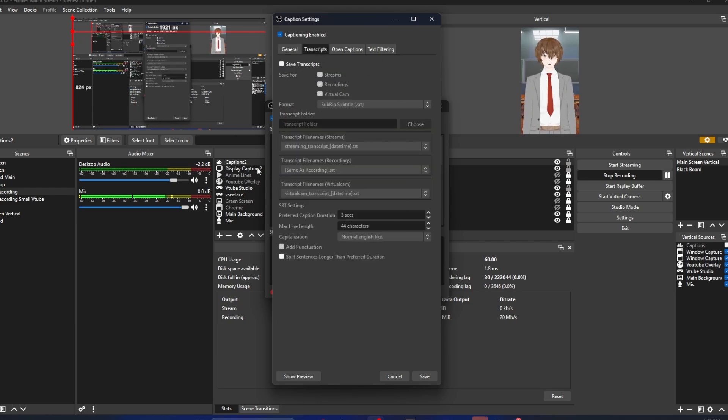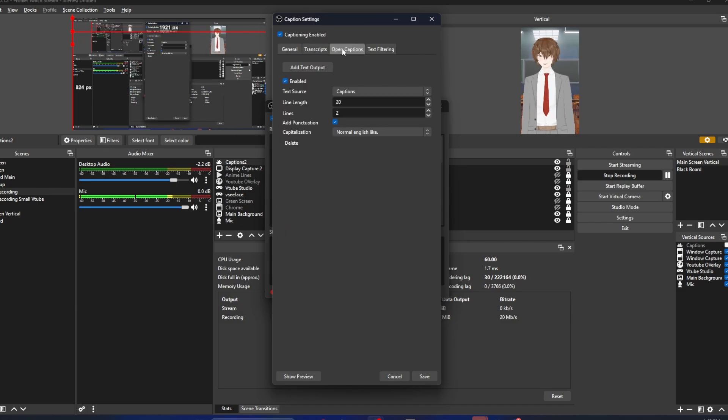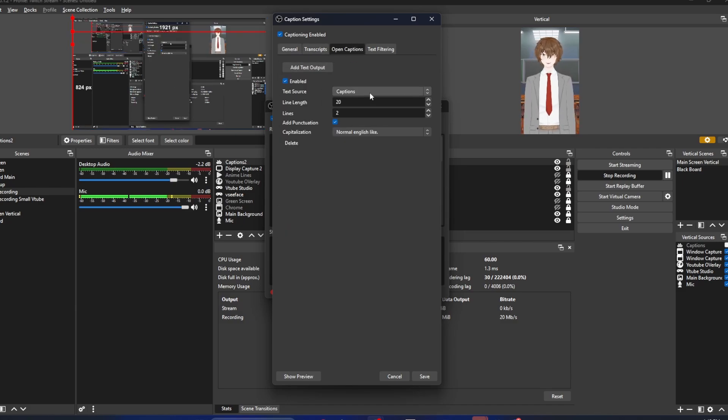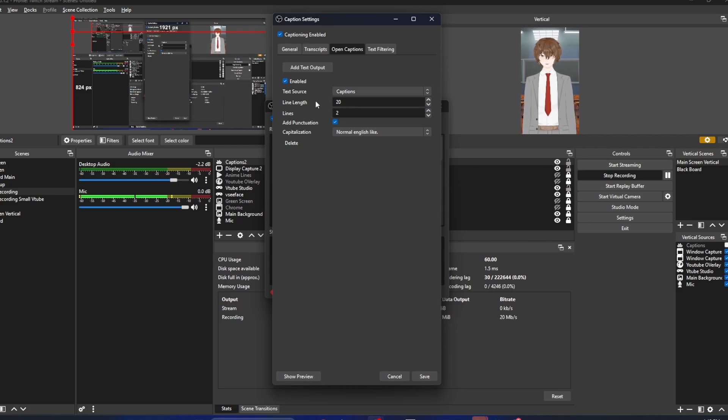See that there's a whole bunch of settings there. We're not going to use any of them. We're going to go to open captions. We're going to make sure our text source is set - we're going to select our captions.